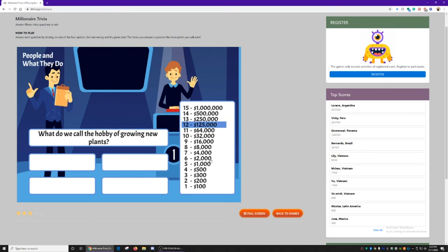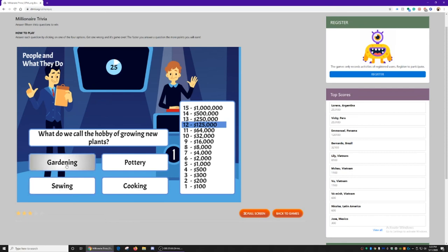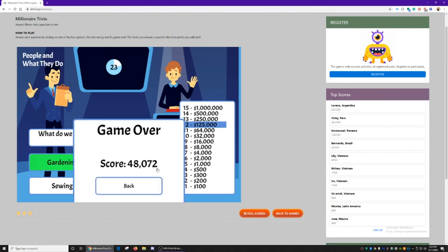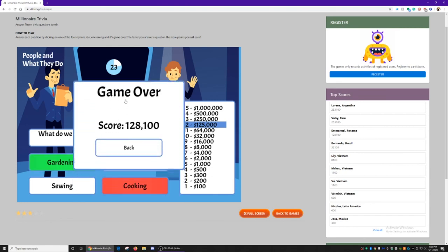What do we call the hobby of growing new plants? If you choose the wrong answer, gardening is a red answer. But if we chose the wrong one, it will glow red and you will lose the game.